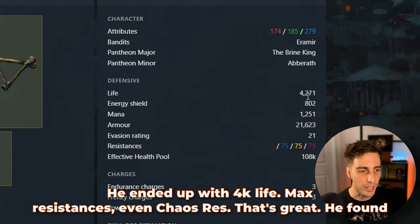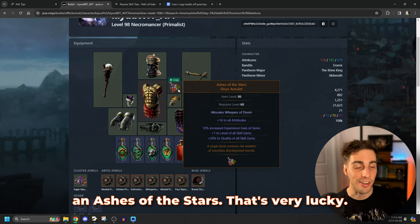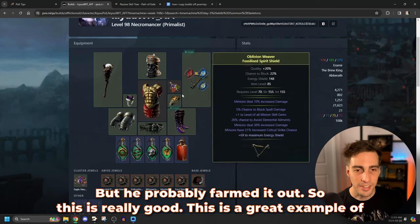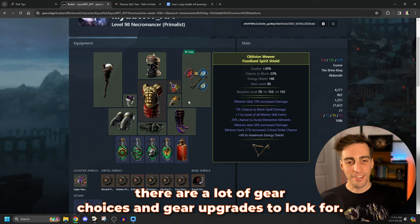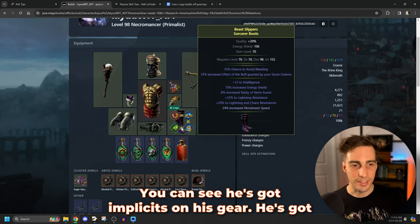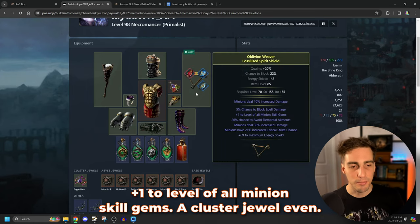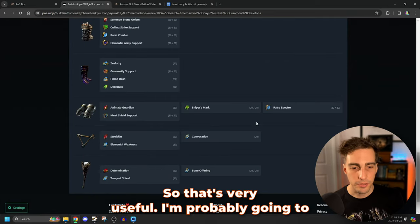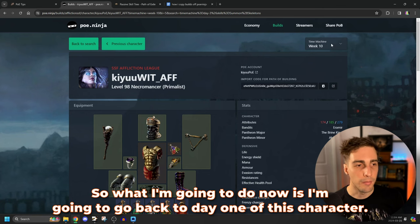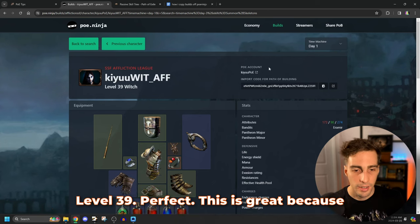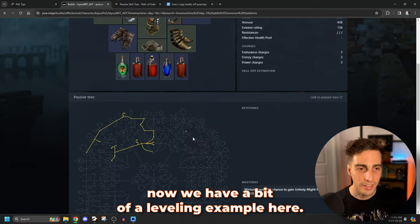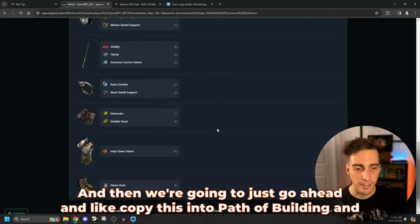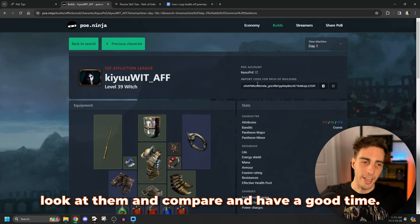Is he going to keep going higher level? Week three, he's level 91. Week four, 92. You can see now that he's added some jewels to his build. Let's just jump all the way to week 10. 98. Okay, so he just really kept going and kept going and kept going. That's super cool. Is he still doing summon skeletons? Yes, he is. So this is a great example of a character that went all the way. He ended up with 4k life, max resistances, even chaos res. That's great. He found an ashes of the stars. That's very lucky, but he probably farmed it out. So this is really good. This is a great example of something that you can follow because now you can tell that there are a lot of gear choices and gear upgrades to look for.